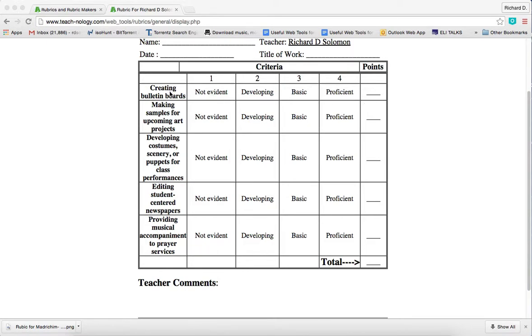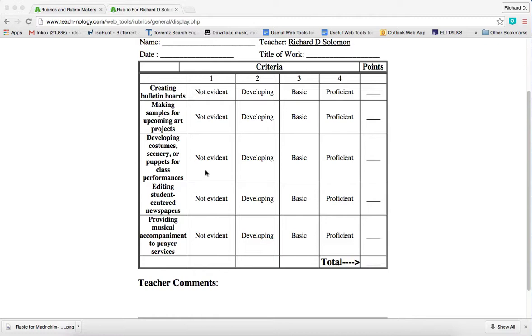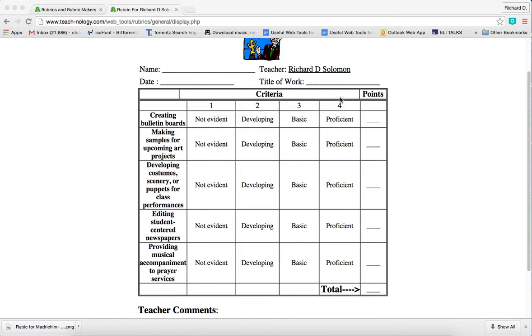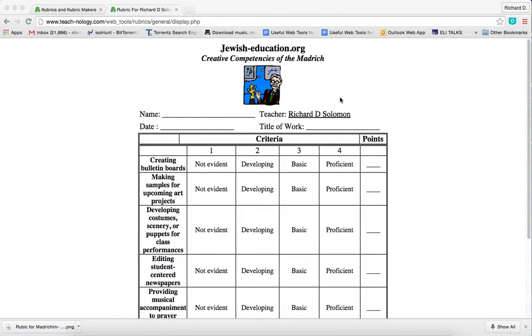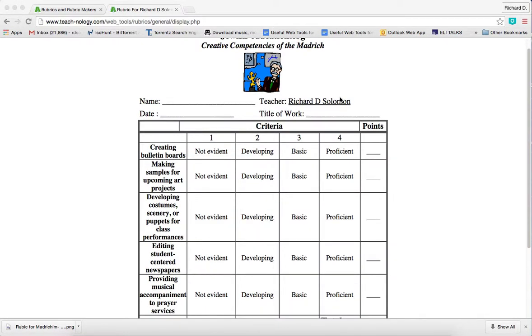The standards are creating bulletin boards, making samples for upcoming art projects, developing custom scenery or puppets for class performances, editing student-generated newspapers, and providing musical accompaniment to services. The criteria are not evident, developing, basic, and proficient. This is a web tool that allows Judaic teachers to create rubrics.